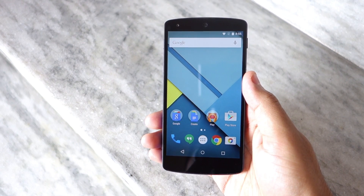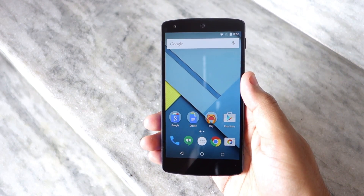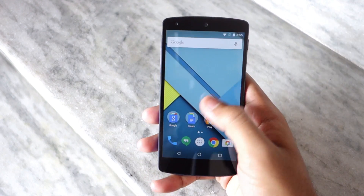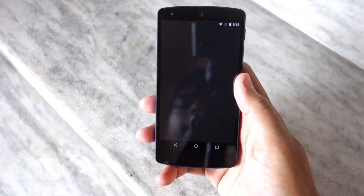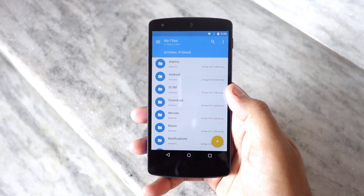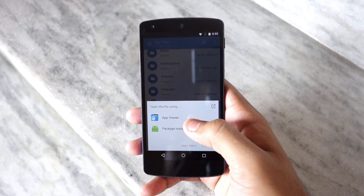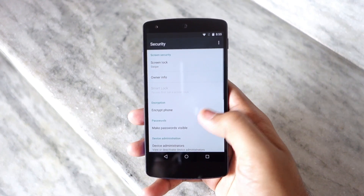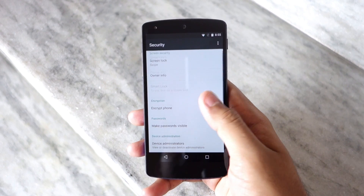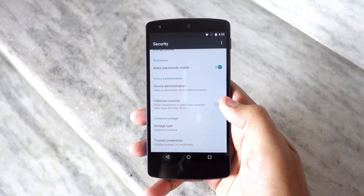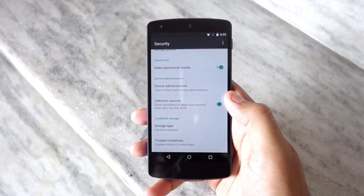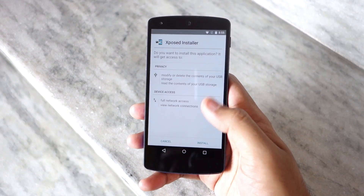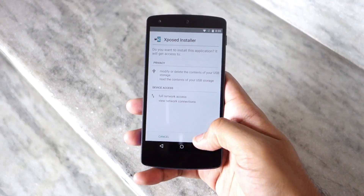Once your device boots back into Android, install the accompanying Xposed Framework APK so that you can install and manage modules for the framework. To do that, open a file manager of your choice, navigate to the APK, and tap on it to install. If you're installing an APK for the first time, you will first need to allow installation of apps from unknown sources in the security subsection of the settings menu.